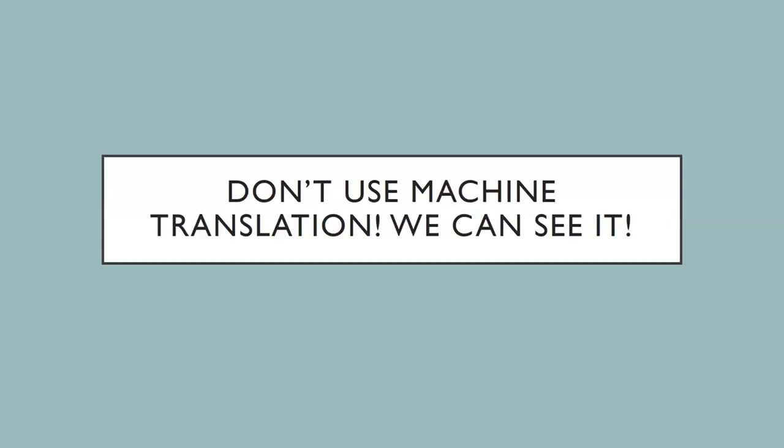Some very experienced translators sometimes will use machine translation, but that's after they have a lot of experience, and they will use it and then do post-editing of the text. So for our courses, we encourage you not to use it.